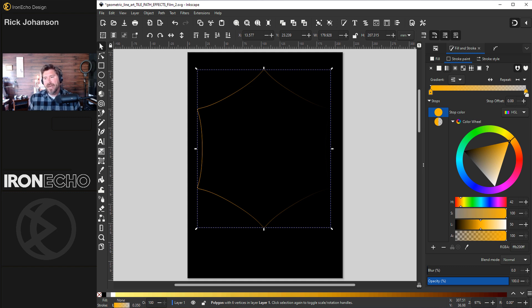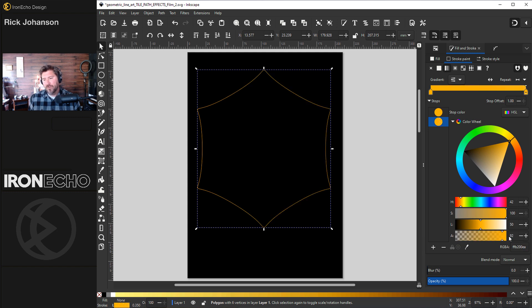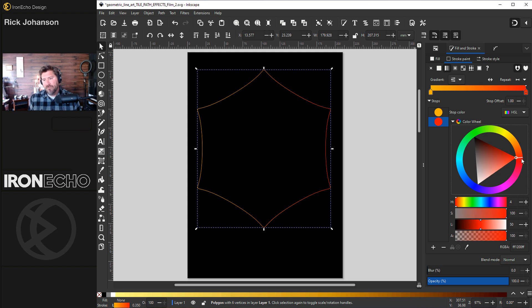If you want this to have opacity click on it. So now you can see on A for alpha you're on full transparency. Slide that over to full opacity. And we'll make that red.